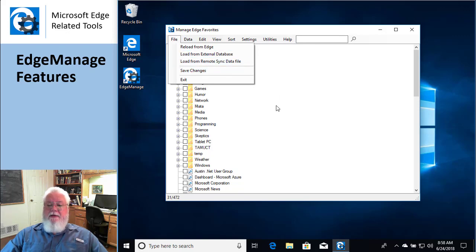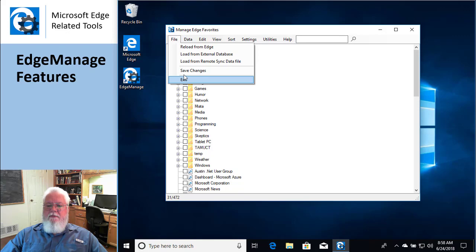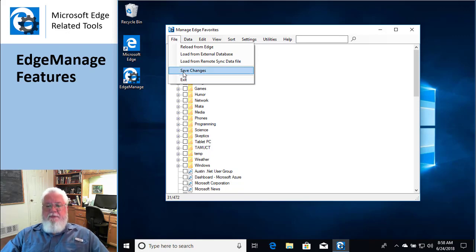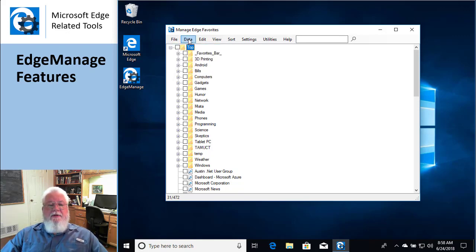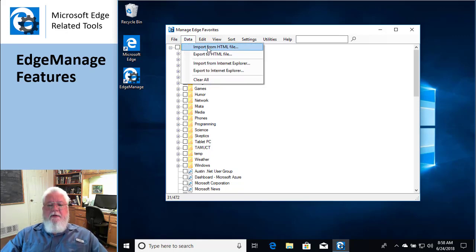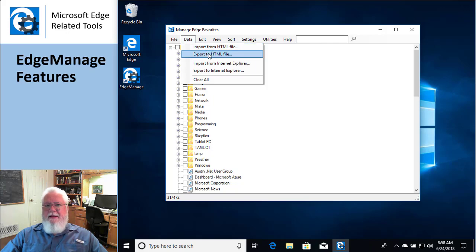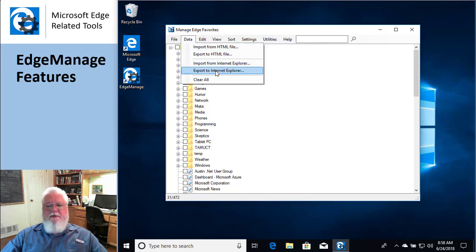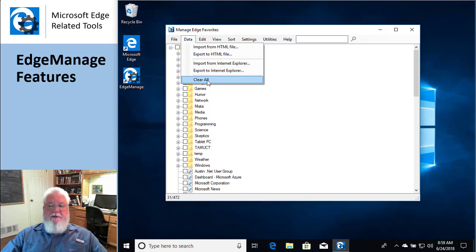But save, every time you make changes to your favorites, nothing gets saved until you hit this little save menu. So that's kind of an important one. The data menu is all about getting favorites into and out of, so importing or exporting from an HTML file and importing and exporting from Internet Explorer.